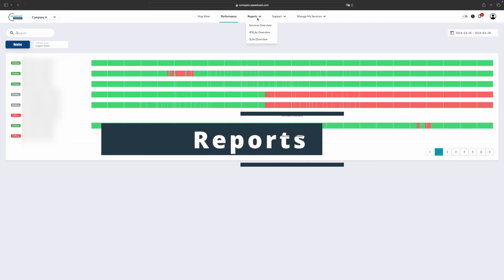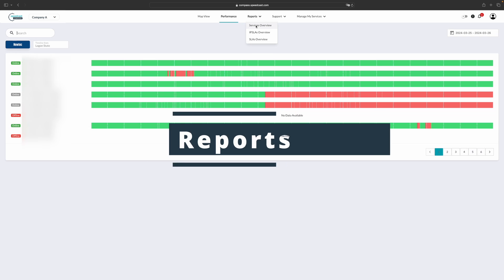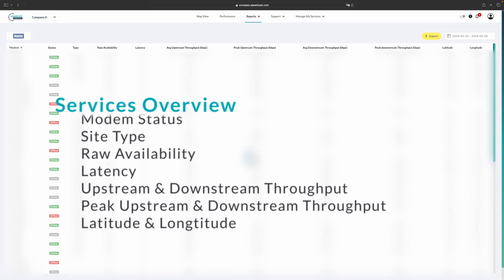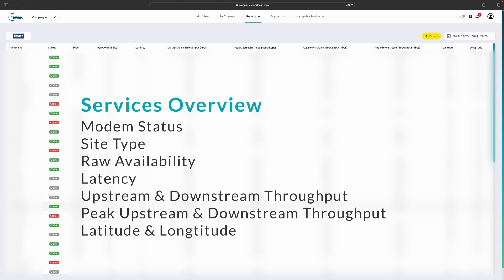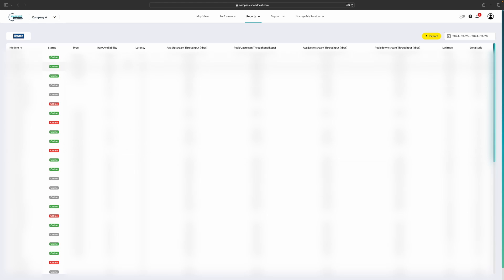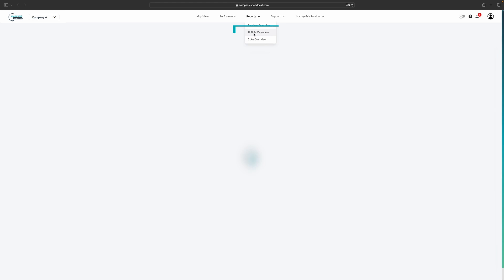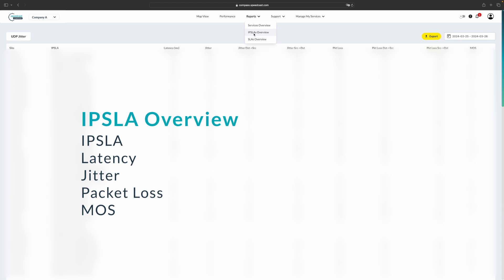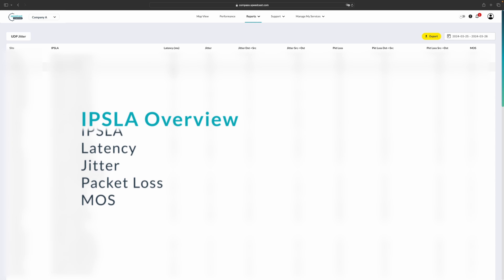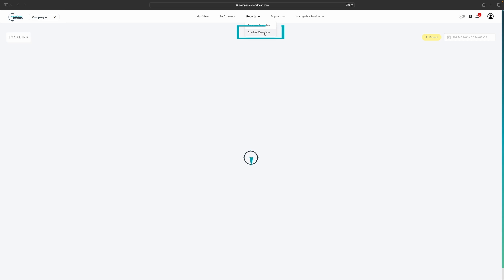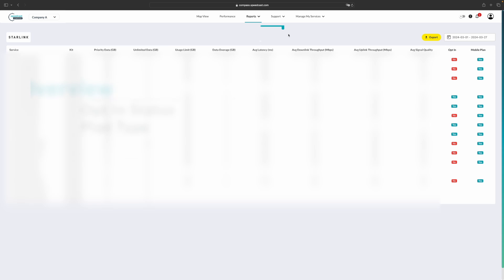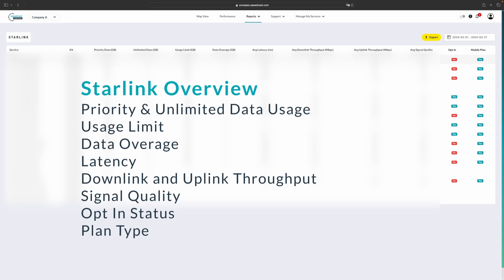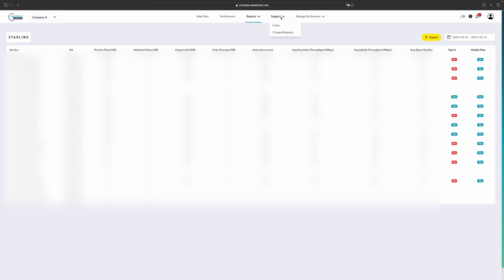There are reports available as well. We have our services overview report that shows all of the services for your account. This provides more of an overview of each of the modems so that you can compare them directly to each other. Also, under the reports tab, if you have IPSLAs available, you will see an IPSLA overview. This provides high level view of all of your services as the service overview report, but for your IPSLA data. If you have Starlink accounts, you will be able to see all of those grouped together in an overview report with the Starlink overview section here.